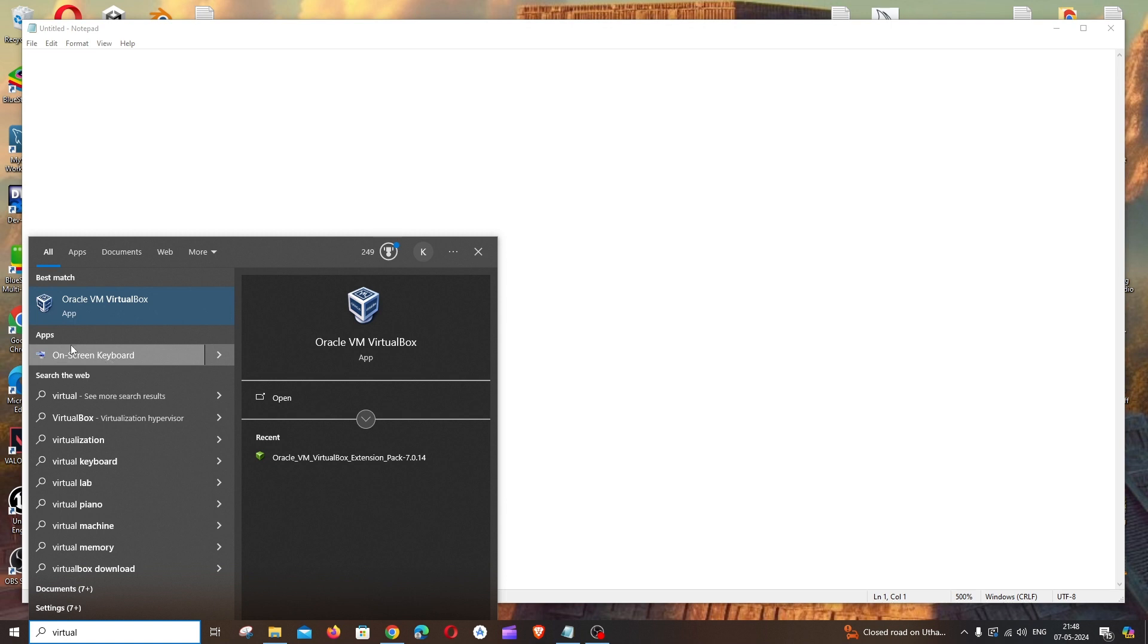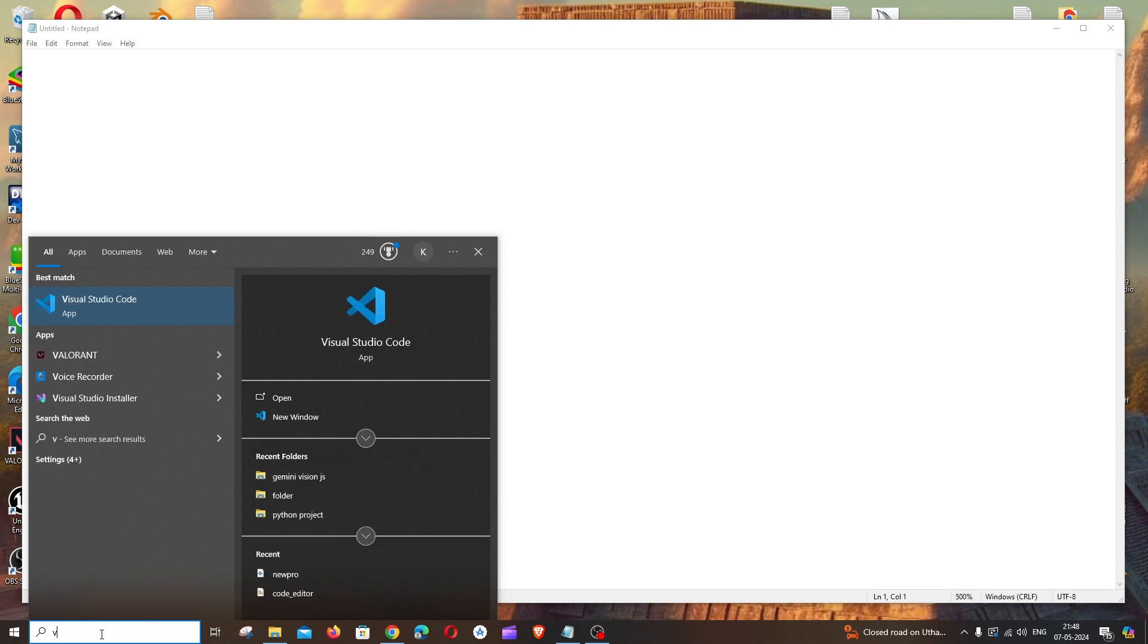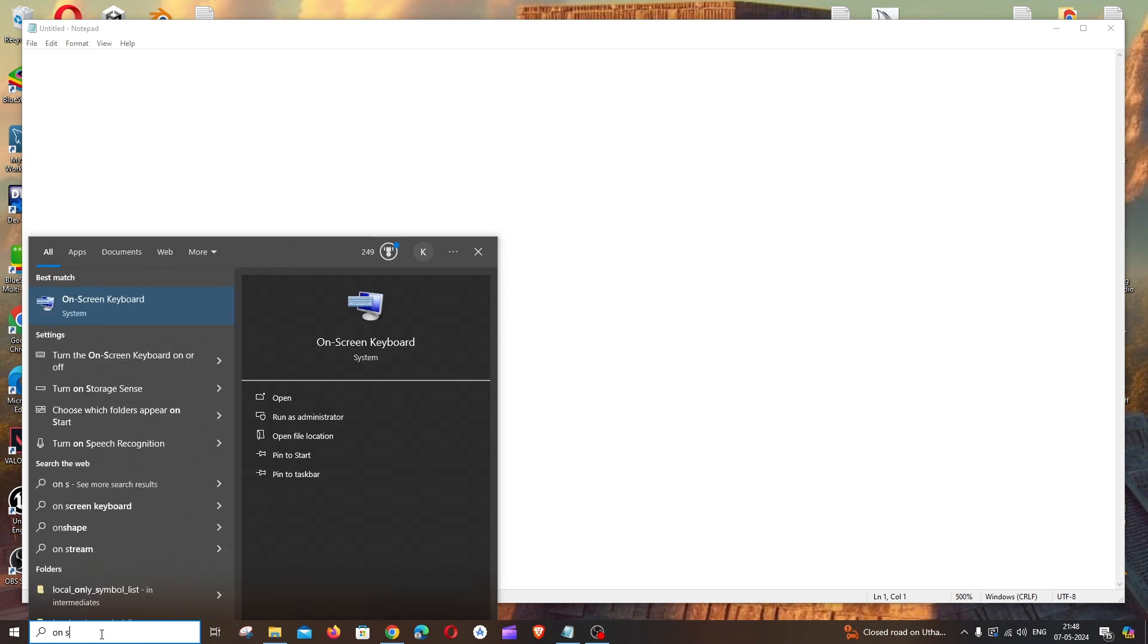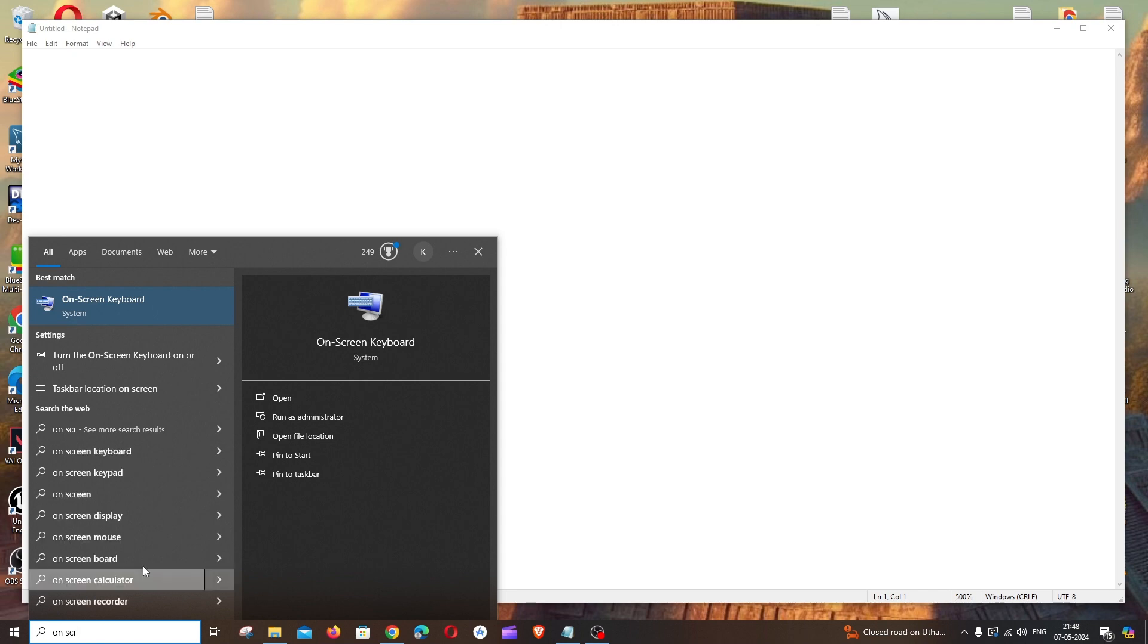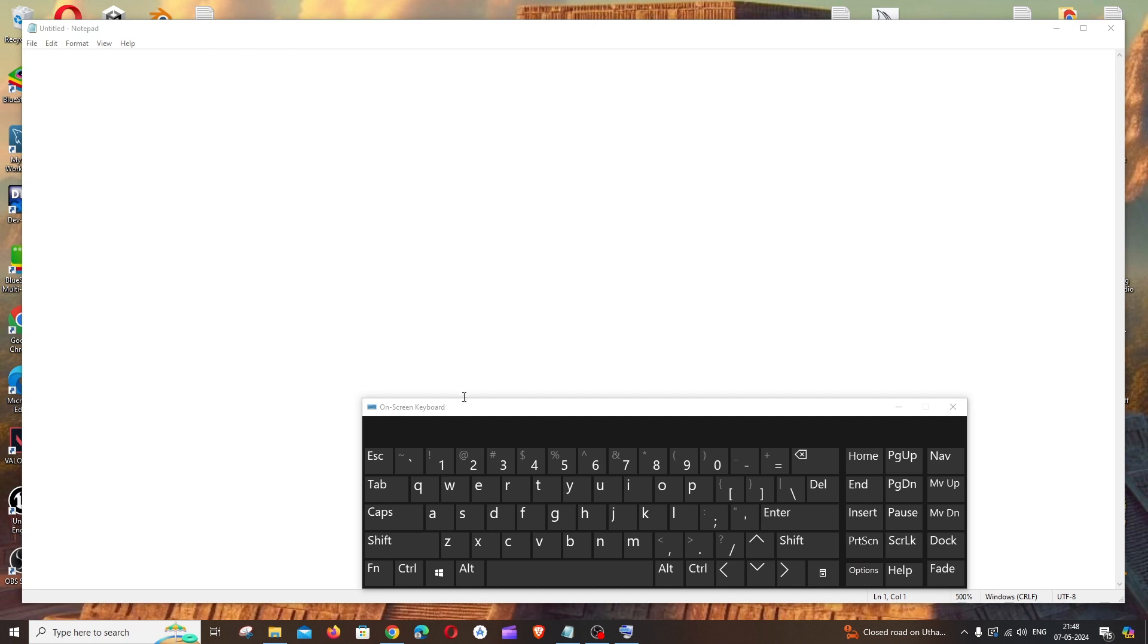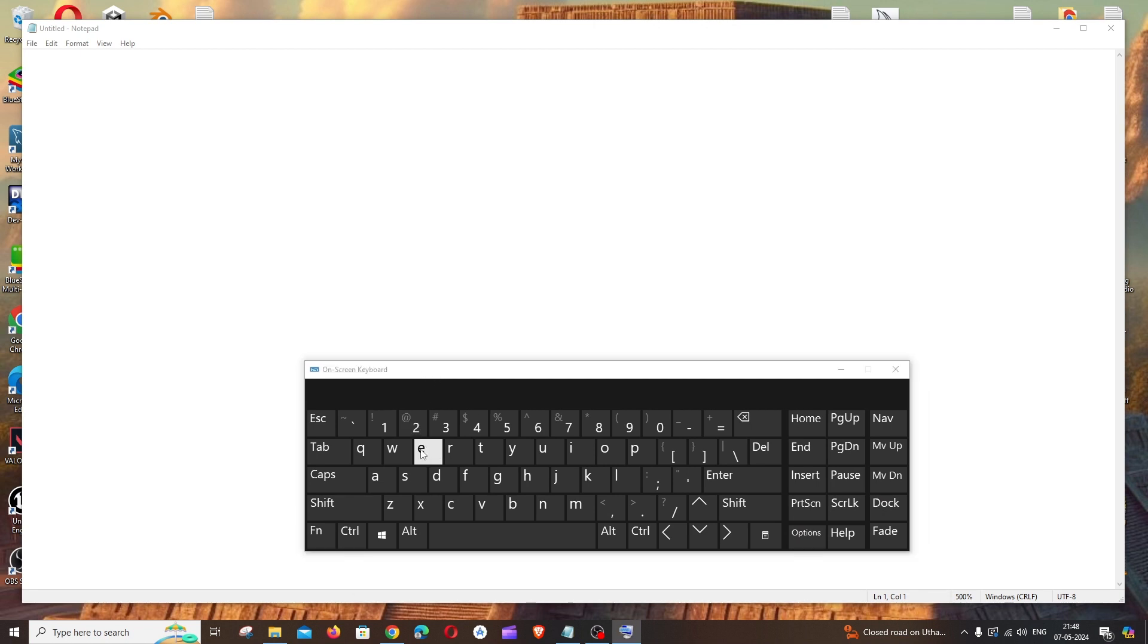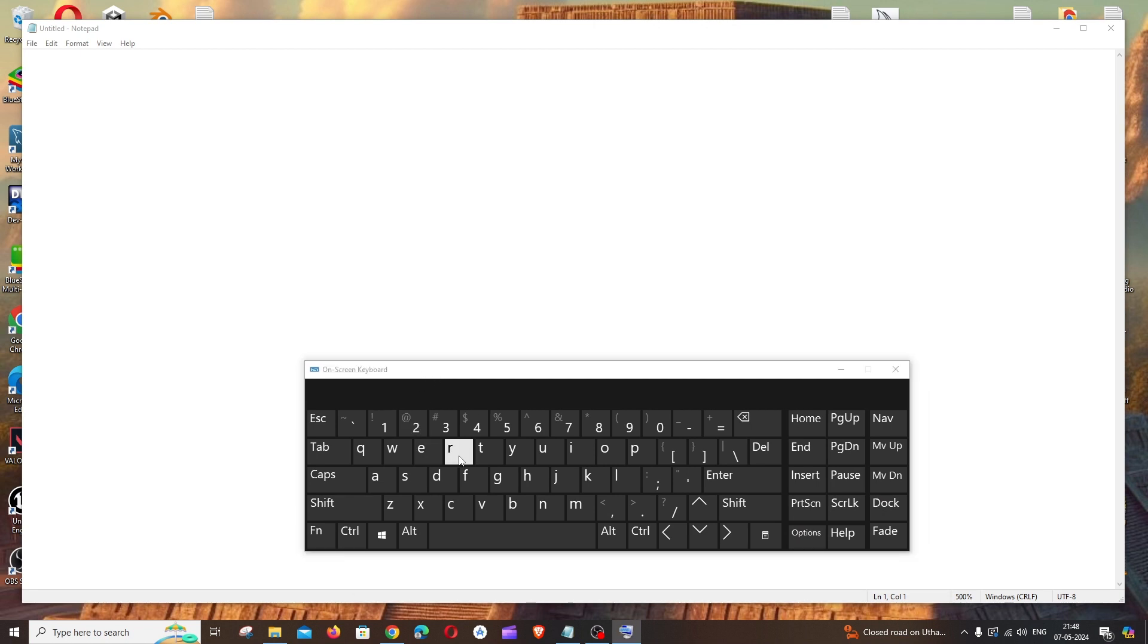Or you can also type on-screen over here like this, so you'll be getting the on-screen keyboard option and just click on open. That's it, you'll be getting the on-screen keyboard and I can just type anything.